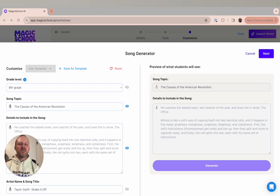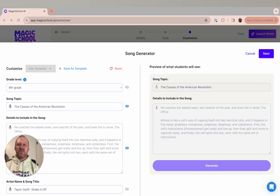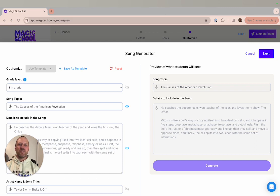Instead of having his students write out a study guide from the notes they've taken on the unit, he asked his students to use those notes and input the important details into the song generator.